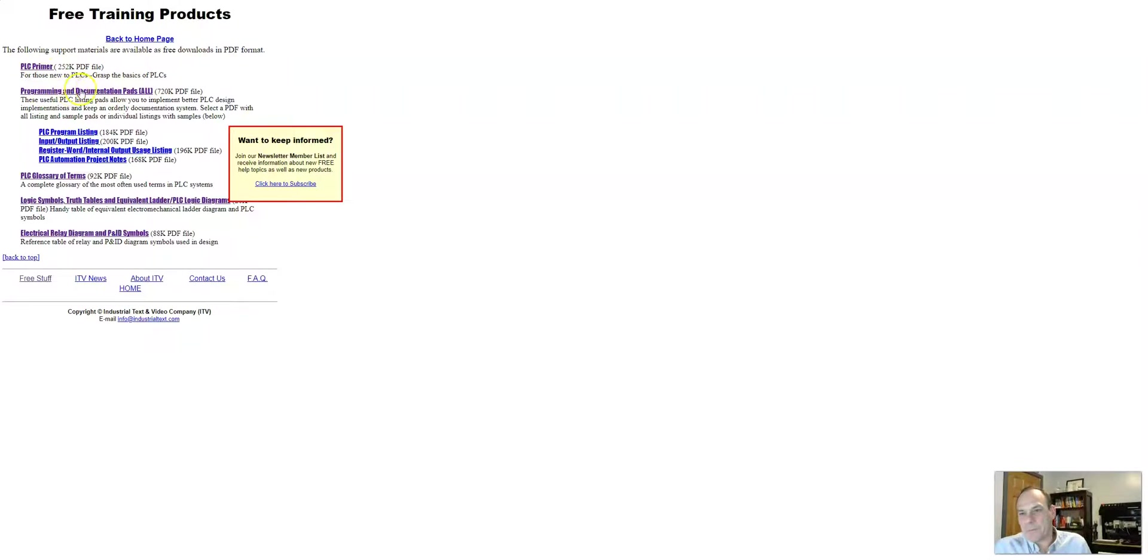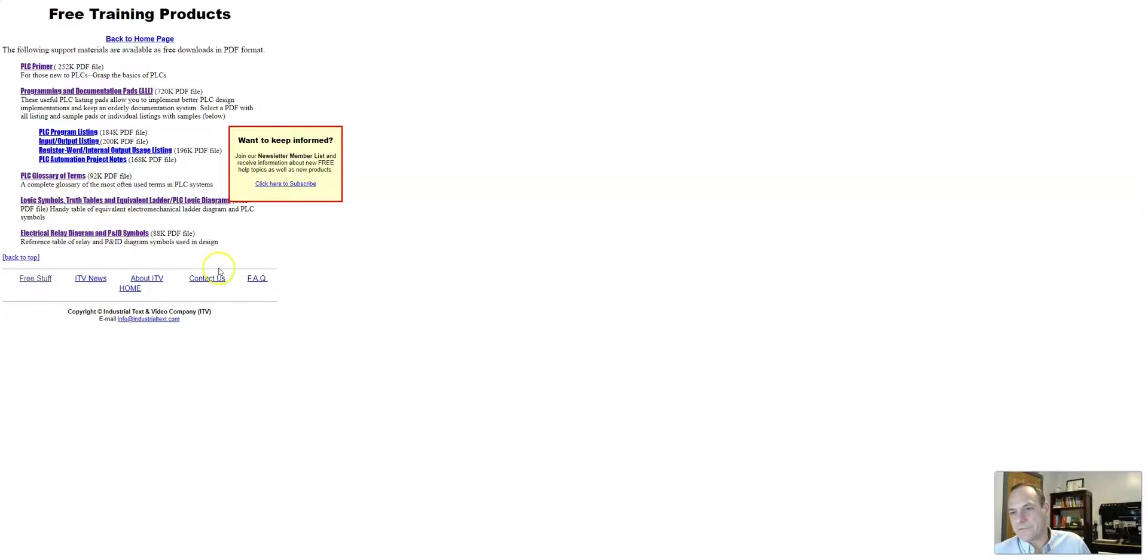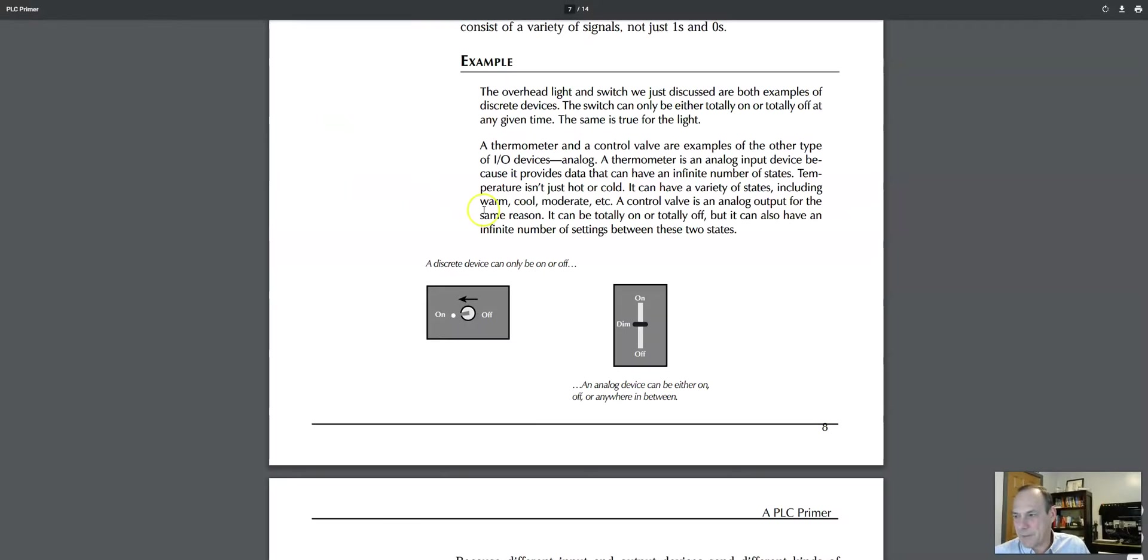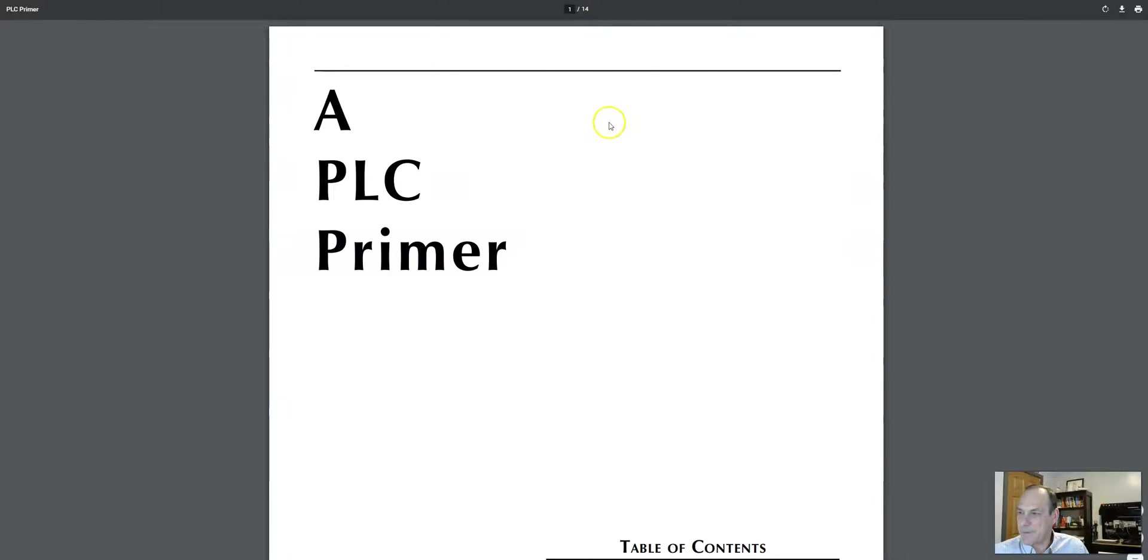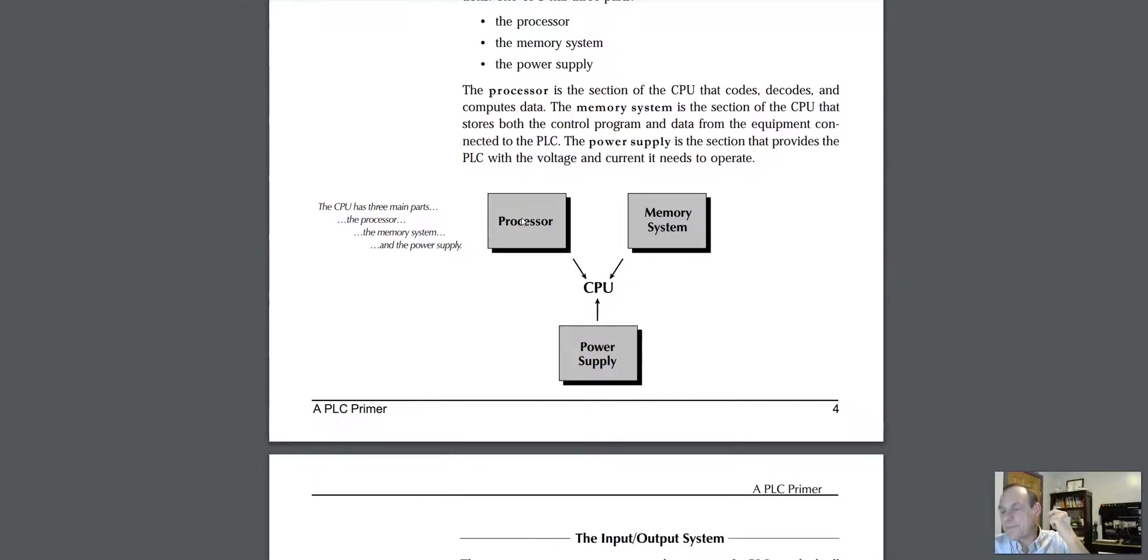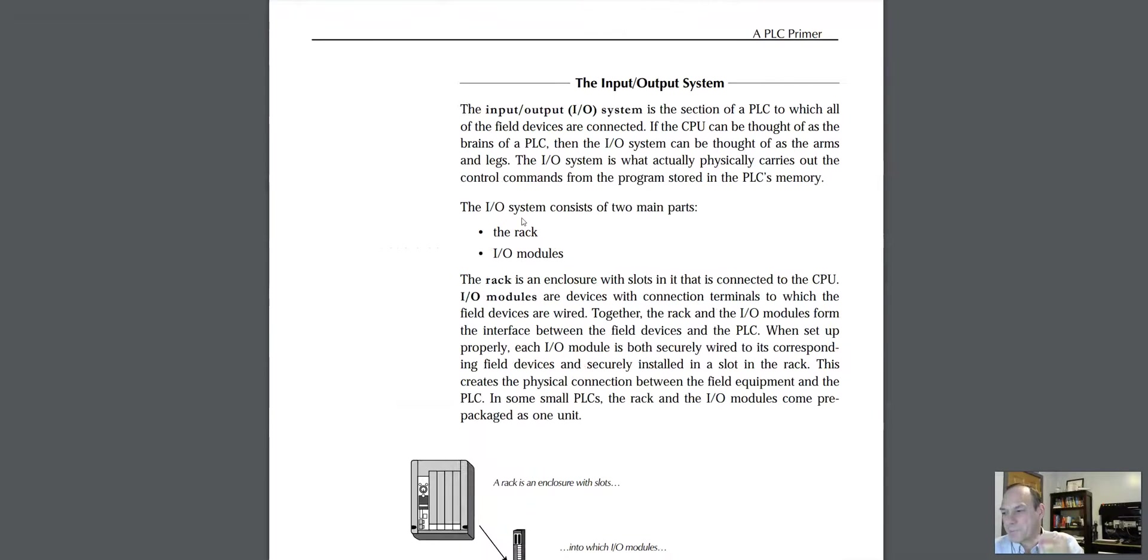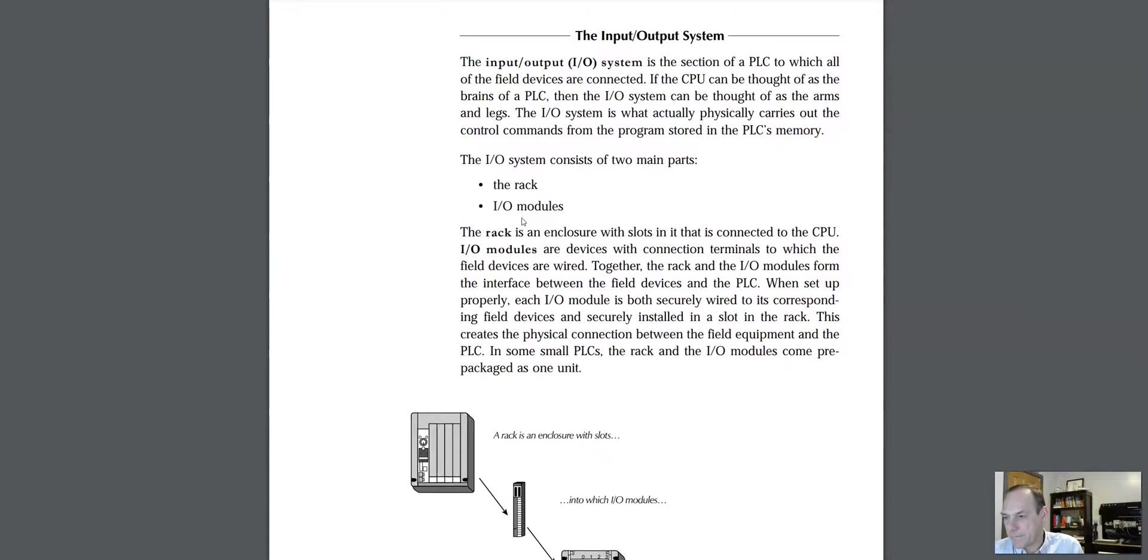So they have the PLC primer, some documents that you can use, the glossary, some symbols, and some electrical relay diagrams. Okay, so let's go ahead and get started. The PLC primer is a document, it's about 14 pages, that actually introduces PLC programming to a beginner.